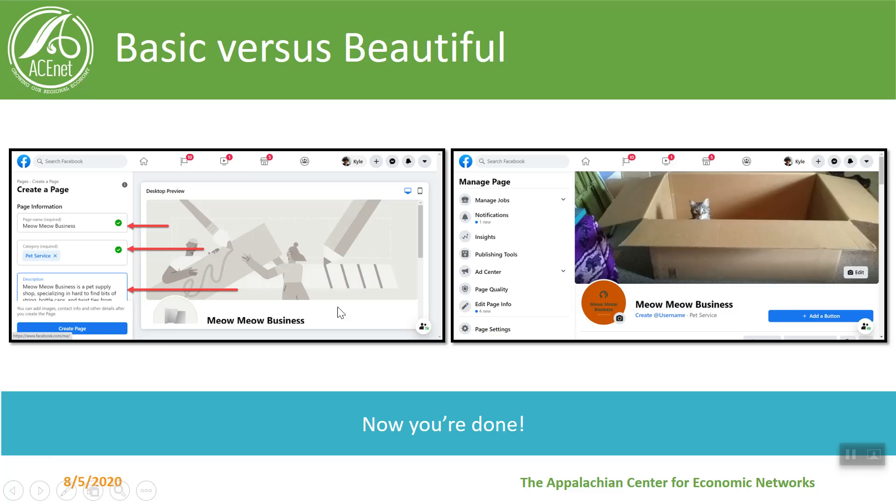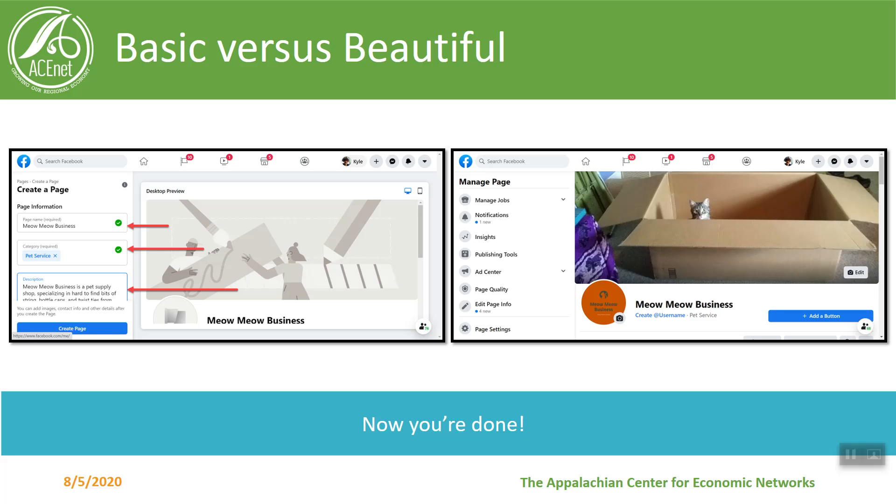Now you can either stop here and say okay well I'm done and everything's set up or you can continue on here and we can do a little bit more on how you might make your Facebook cover page look a little better. I'm going to go through some of the ways in which you might run into some problems if you don't do these next steps. But again if you're all ready to go then you can stop here.